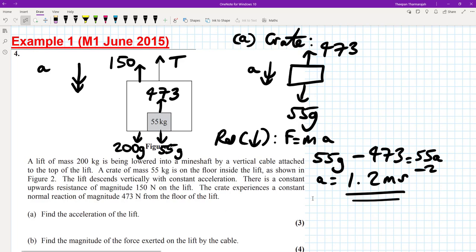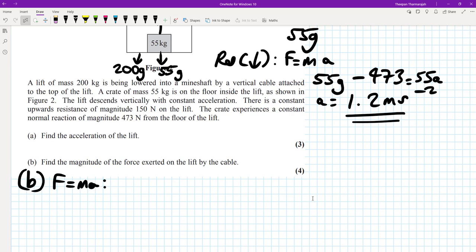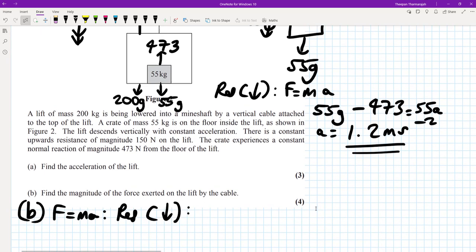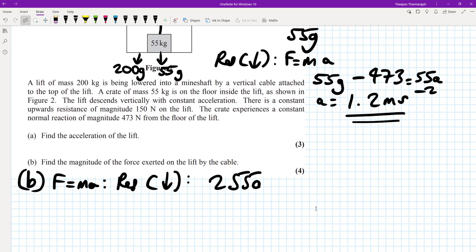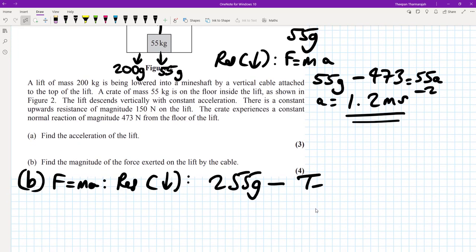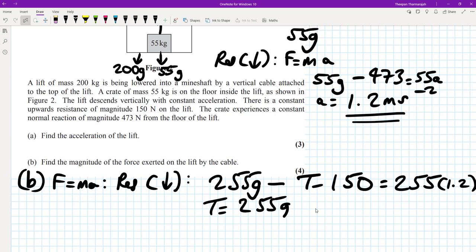Now for the tension, we're going to consider the whole system. So for part B using F equals MA, we're going to treat it as one big particle, still resolving going downwards. The total net force going down is 255g minus the tension minus 150. That is going to be equal to the total mass 255 multiplied by a, which we know is 1.2. And then we can solve for T. So T is going to be 255g minus 150 minus 255 times 1.2.